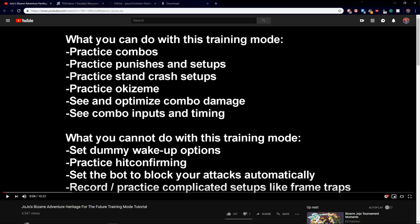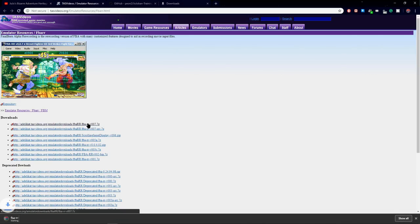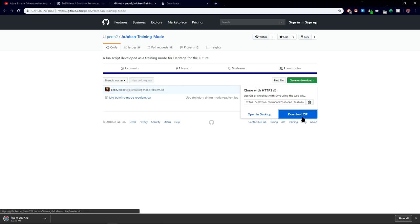There isn't an exact training mode for this game, but there is a mod for it. The best one is in this video from Xerath, a training mod that emulates a training mode for this game in FBARR, thanks to Peon 2 and others. The video is in the description. It perfectly explains all about the new and improved training mode for this game.